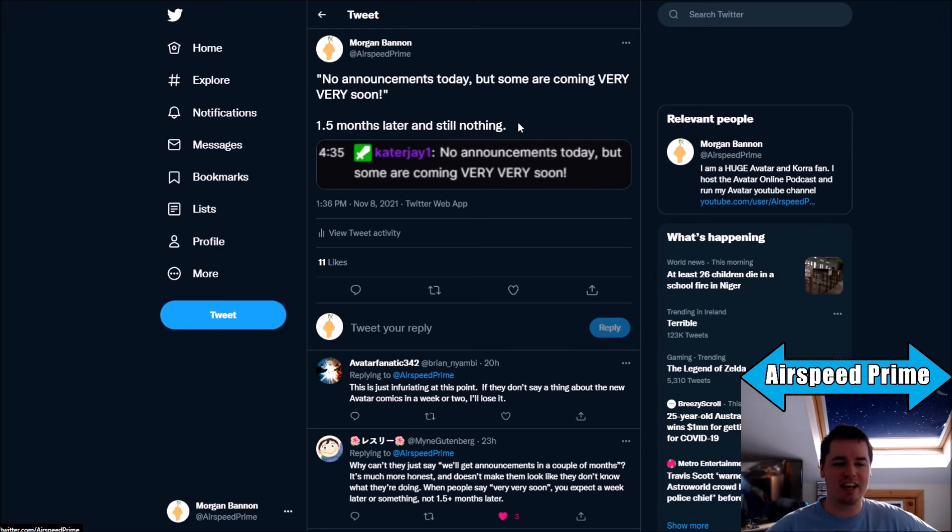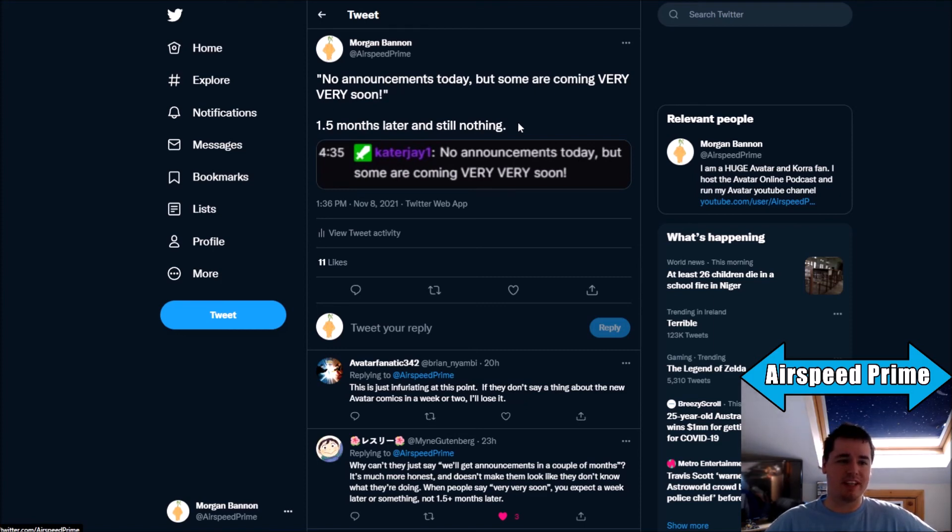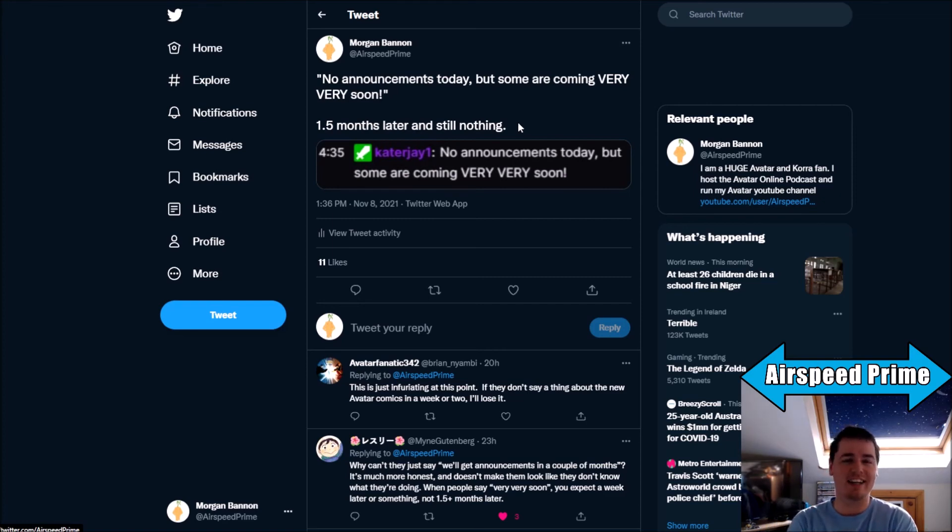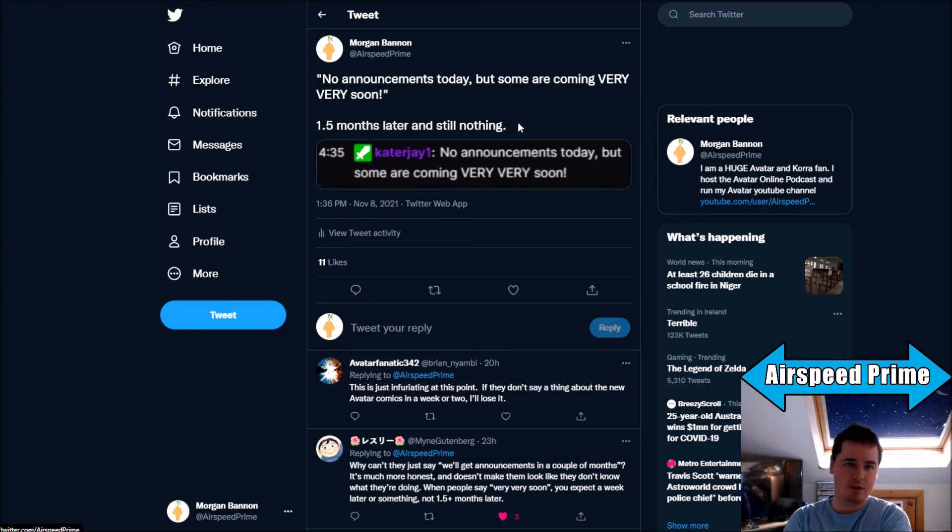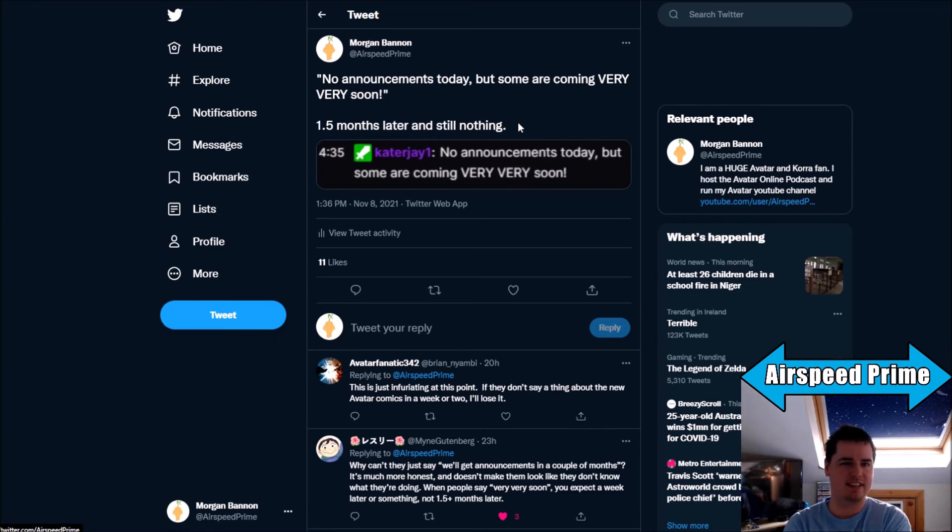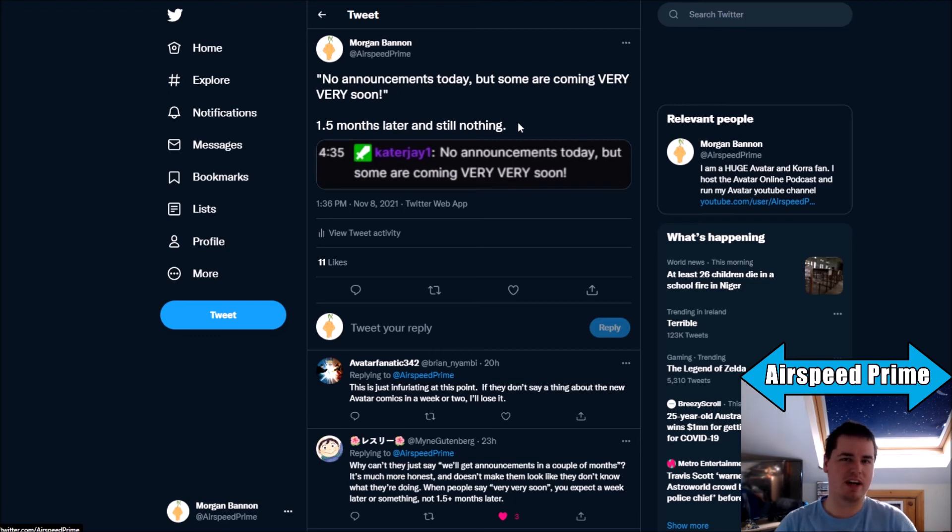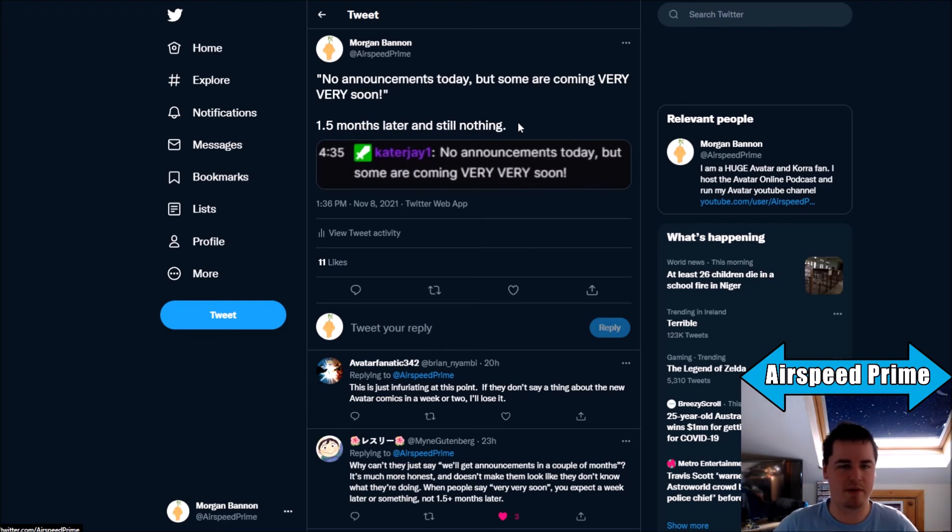And they've done it before. They've got people excited for no reason before. When they do communicate, they're not even very good at it, is the other thing. Now I'll give them some leeway just because I know they are somewhat limited in what they can say by the fact that their Avatar stuff is a licensed product and they can more or less only announce stuff once it gets approved by Nick Viacom, Avatar Studios, whatever way you want to talk about it.